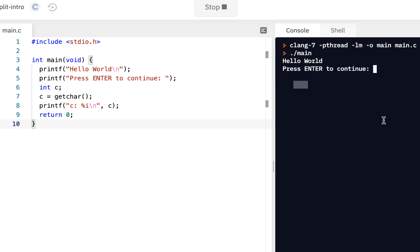Now depending on what kind of keyboard you have, it'll either say enter or it'll say return. But it's that big key on the right side of your keyboard. And if you press enter, notice it says to us when we pressed enter, it shows us the value of 10.